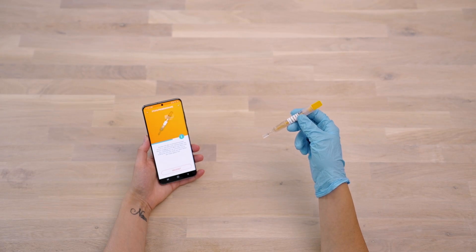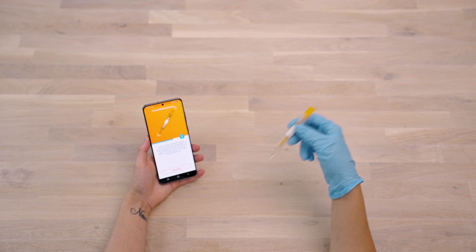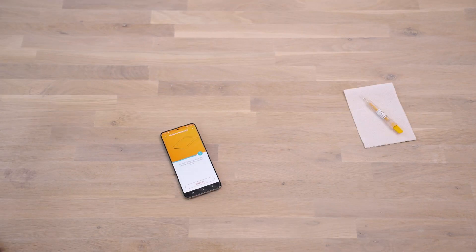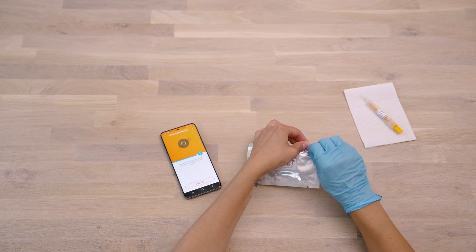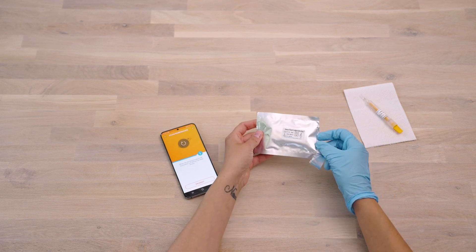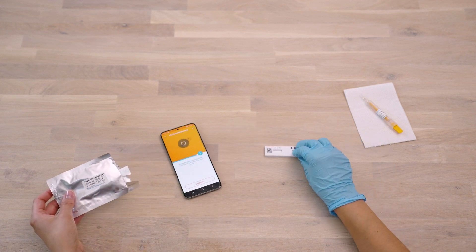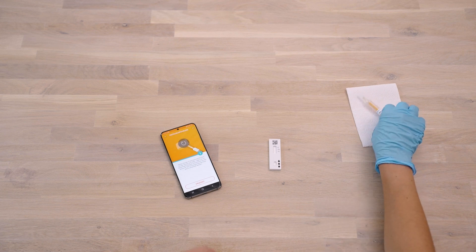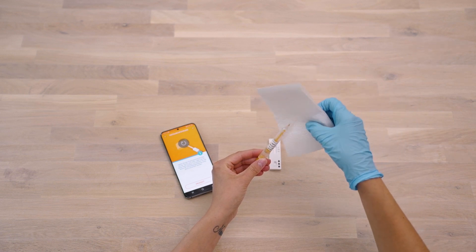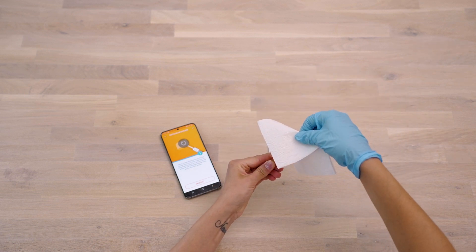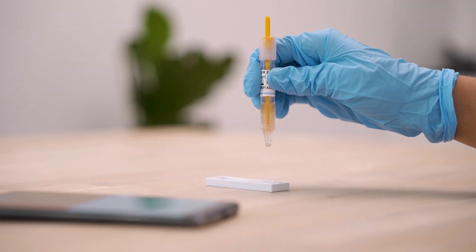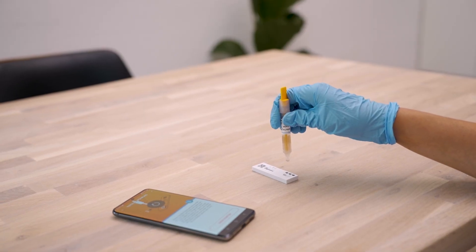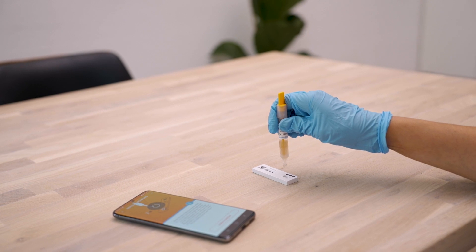Shake the sealed sample collection tube vigorously until the grooves from the sample collection stick are free of stool and everything has mixed. The buffer solution will change color only slightly. Remove the test cassette from the packaging and place it on a flat, dry, and light surface, making sure it is lying flat at all times. Now hold the sample collection tube with the tip pointing upwards, wrap a soft paper around it, and carefully break off the tip. Hold the sample collection tube approximately one centimeter above the sample application window of the test cassette.